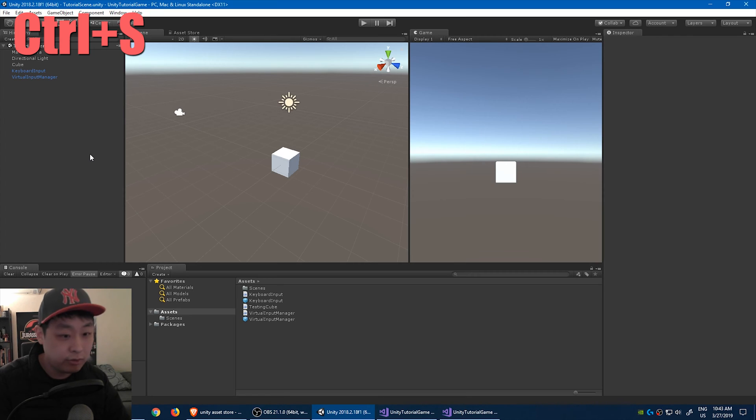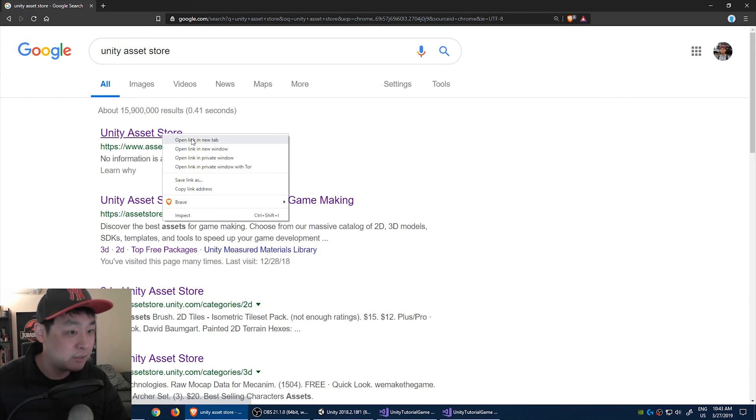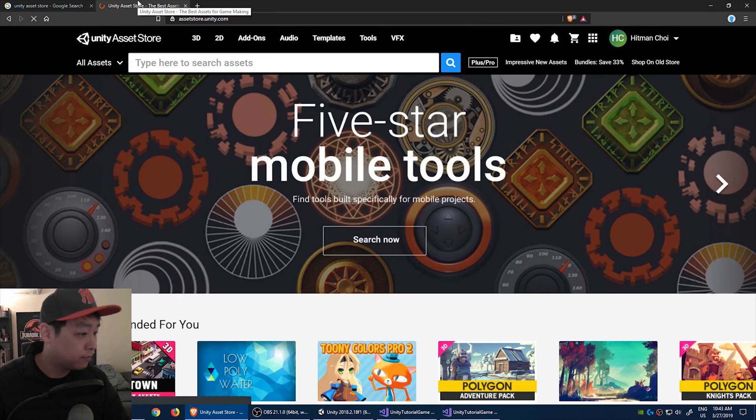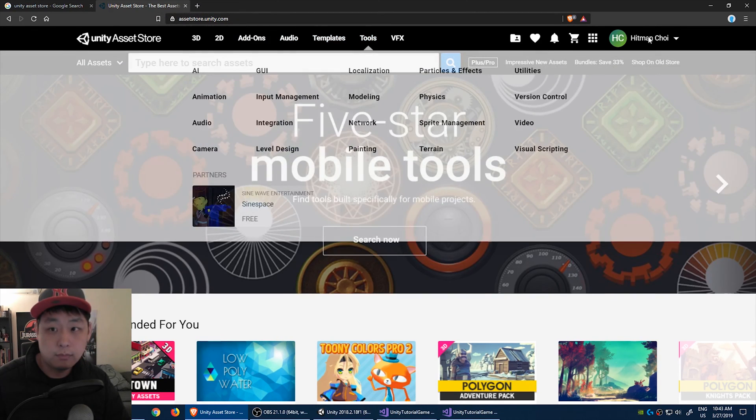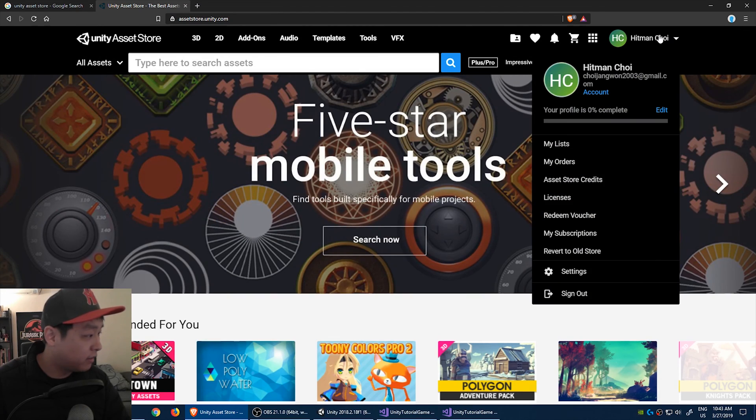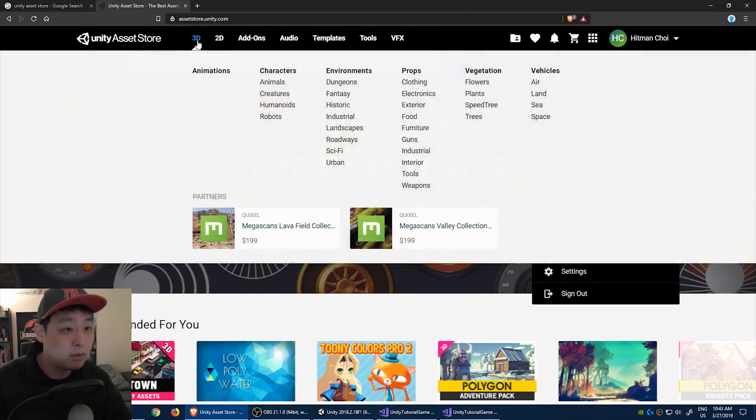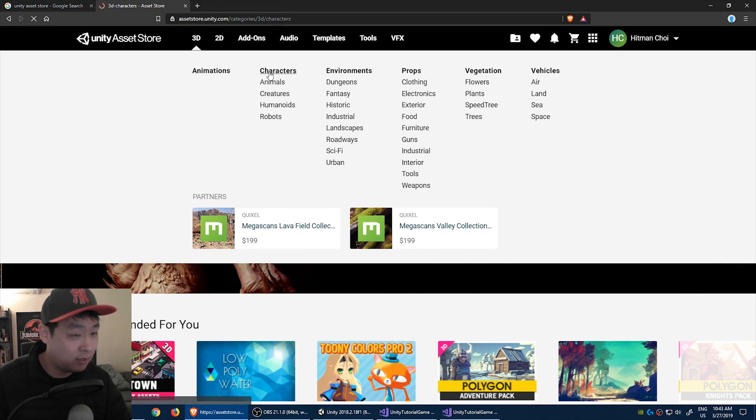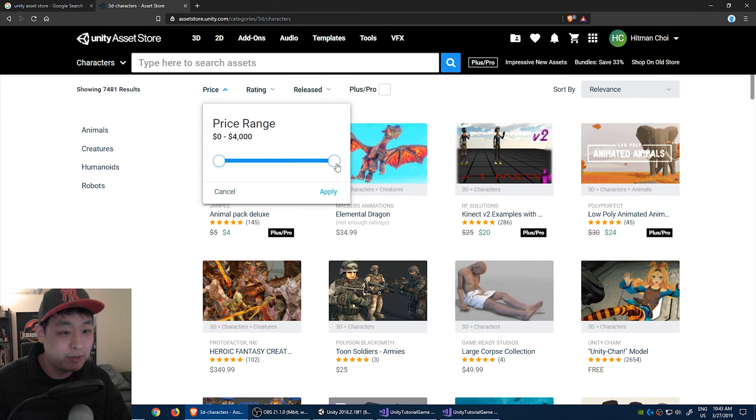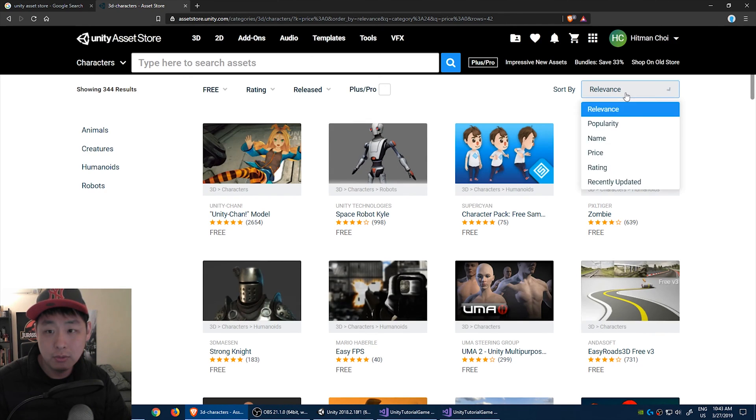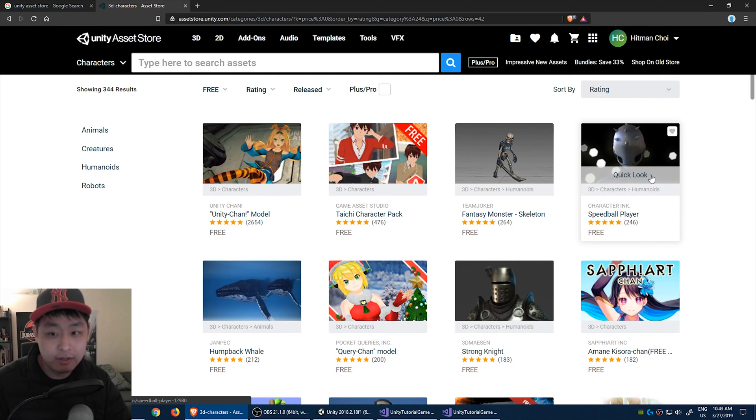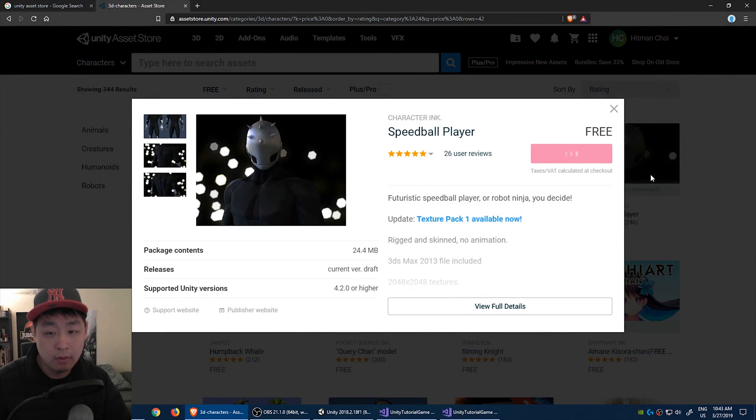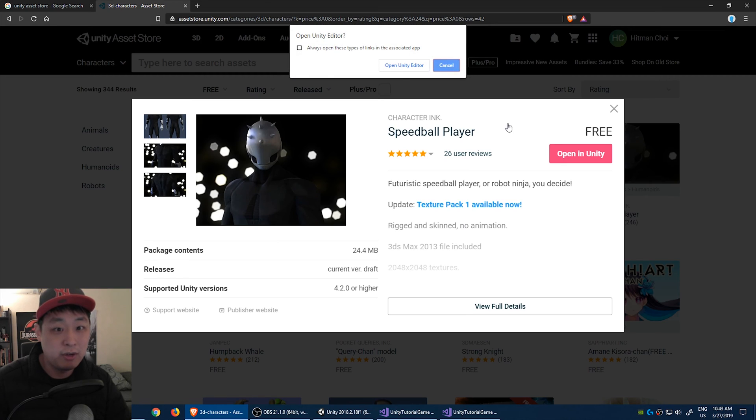Stop playing and control S to save the scene. Now let's add a character to this cube. Go to your browser, Google unity asset store. I'm already signed in. You should just create an account. It's free. Go to 3D character section.